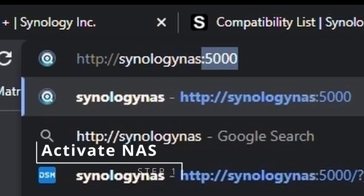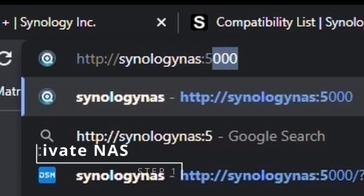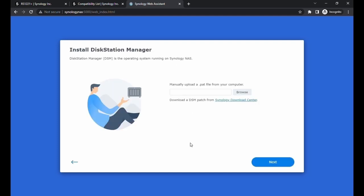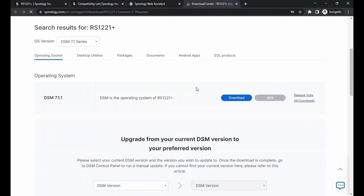We're going to type in the address or use the Find Synology portal. Welcome. Let's set up our Synology. Click on Install. On this page, we have to install the Disk Station Manager. It does not have one built-in because it has to be uploaded to the hard drive. So we're going to go to the Download Center, choose our model, and download whatever is the latest.